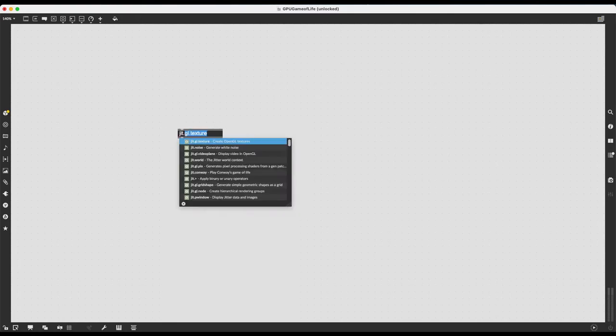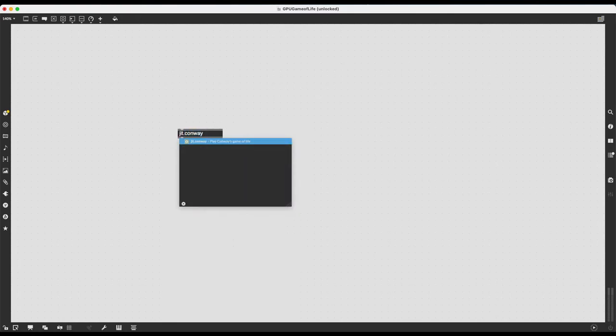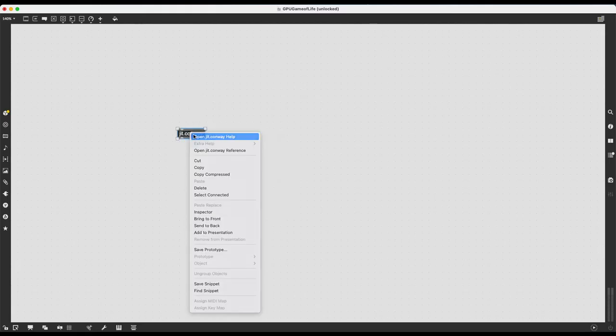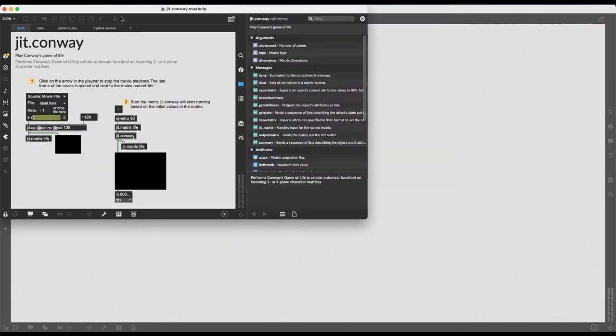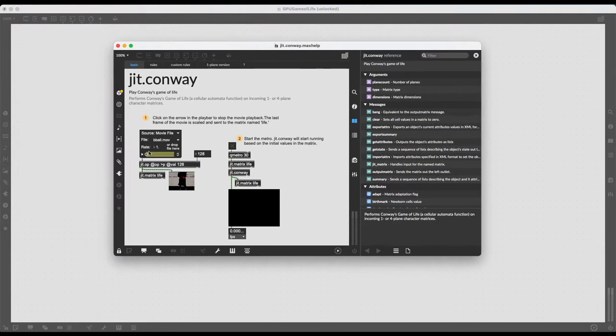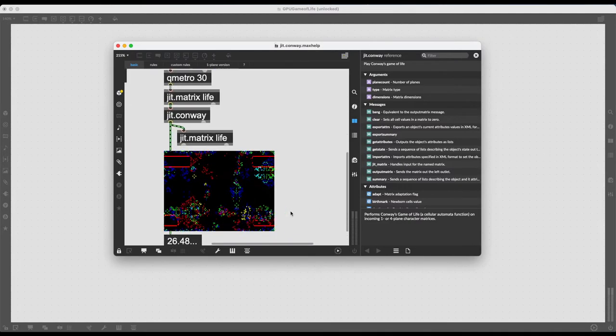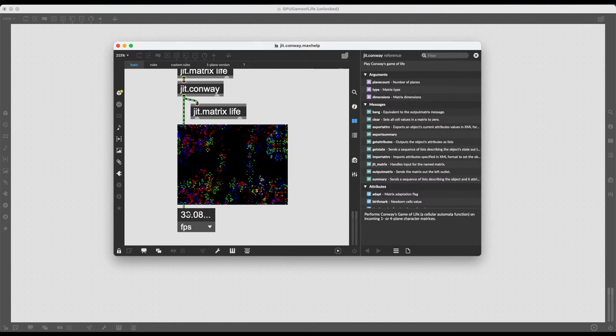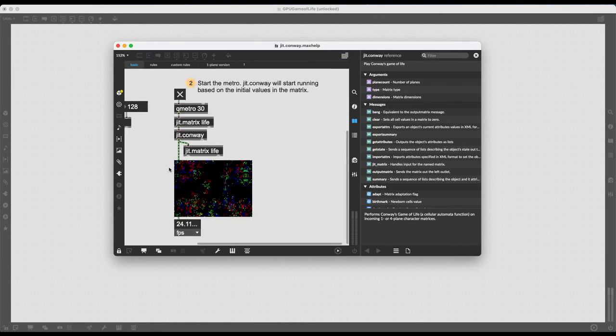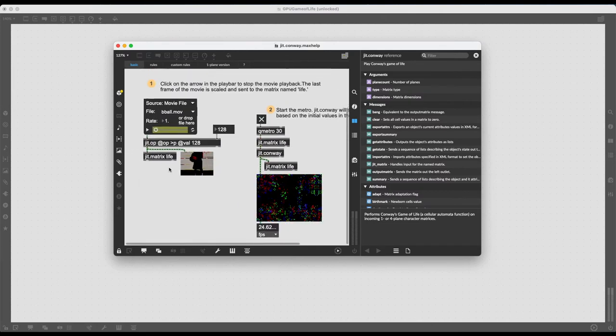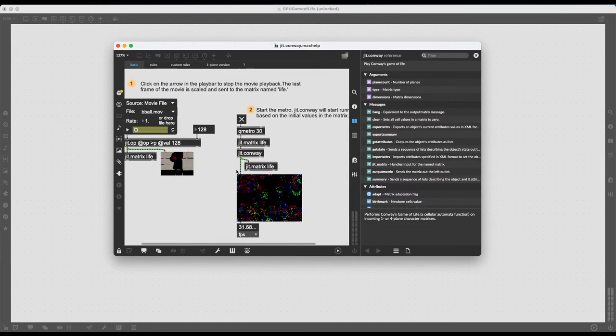I will start by ruining the party a bit by saying that there already exists an object that plays the Game of Life called JIT.Conway which will play Conway's Game of Life. It does pretty much what we want it to do. It receives a video or an image and it's going to run the Game of Life on that image continuously at a fixed frame rate. Which is nice but there are two problems. First of all, this runs on the CPU.